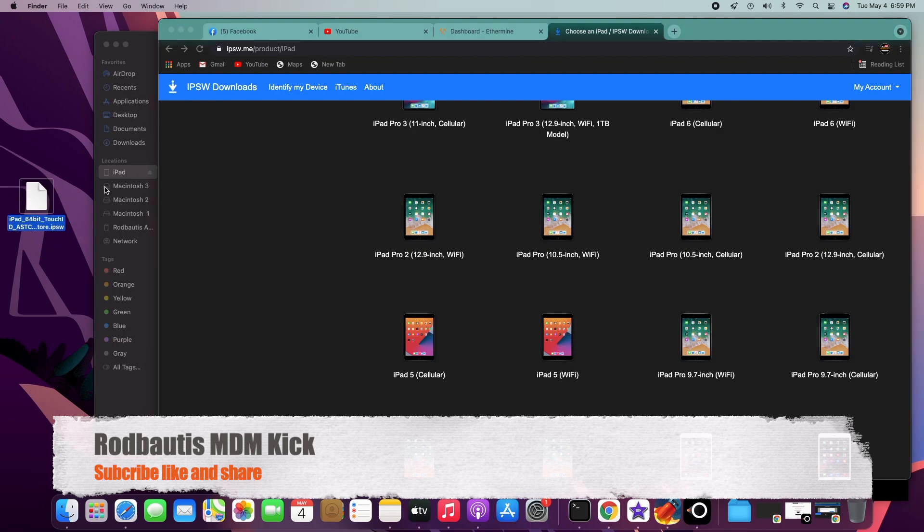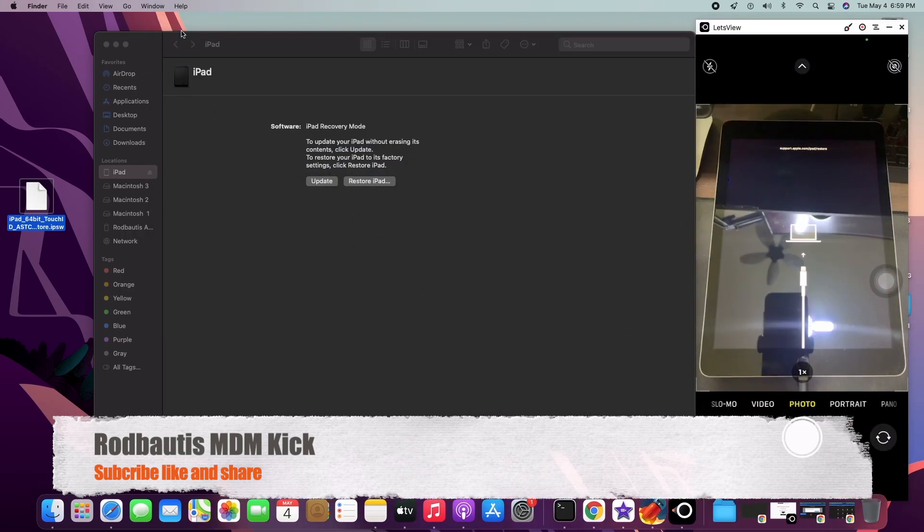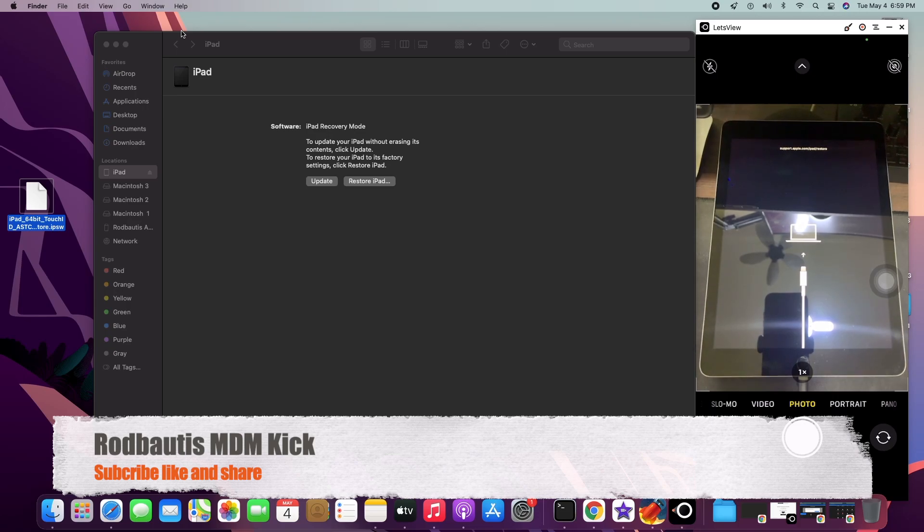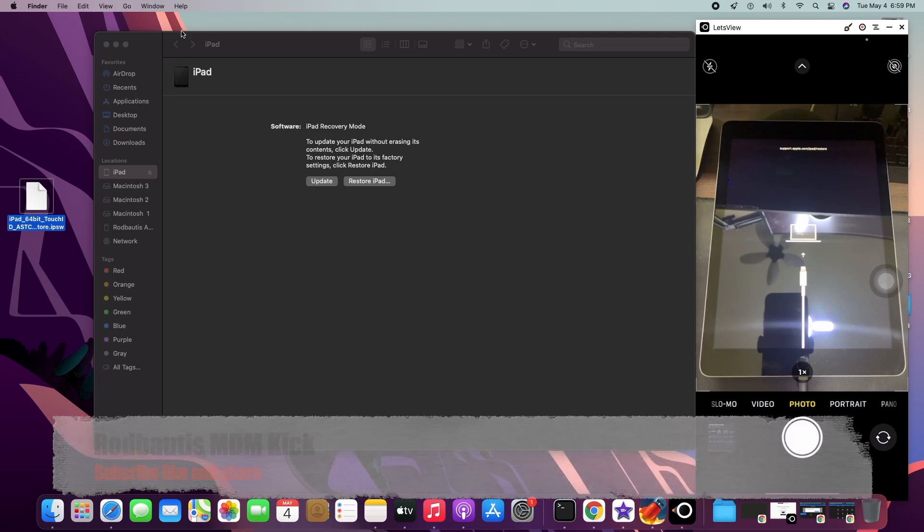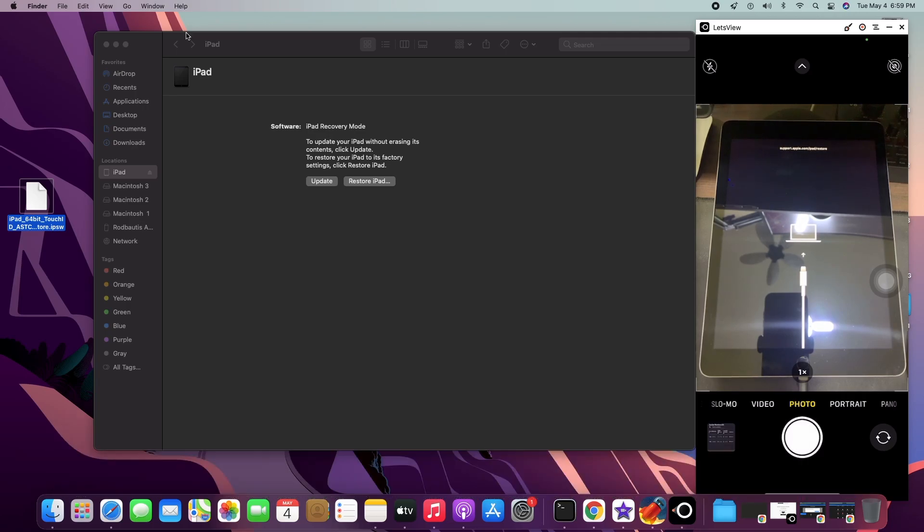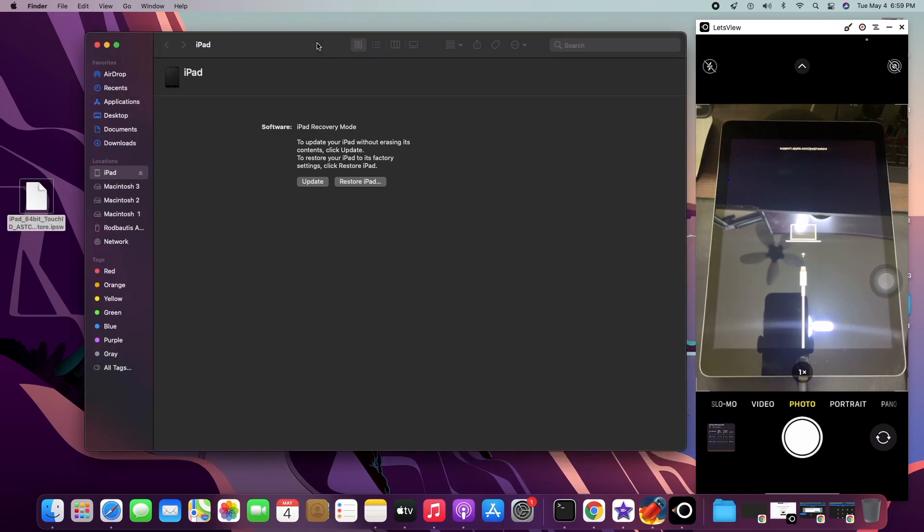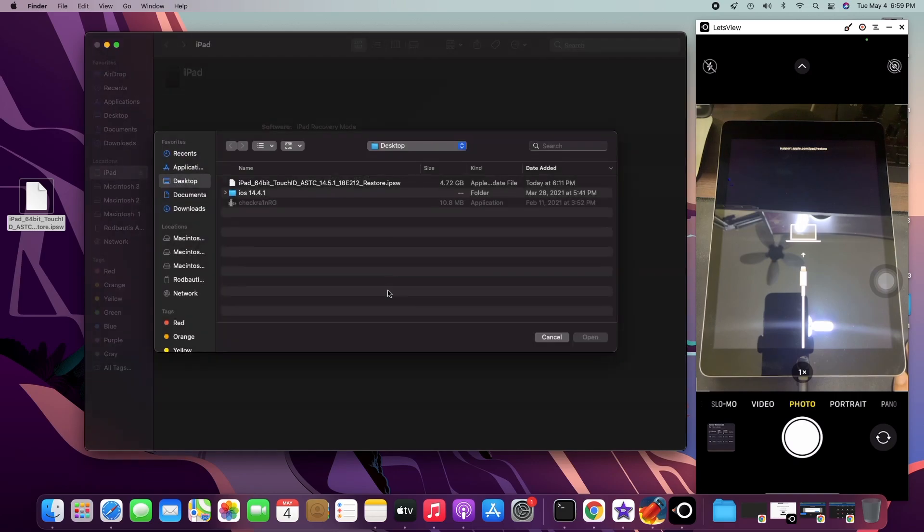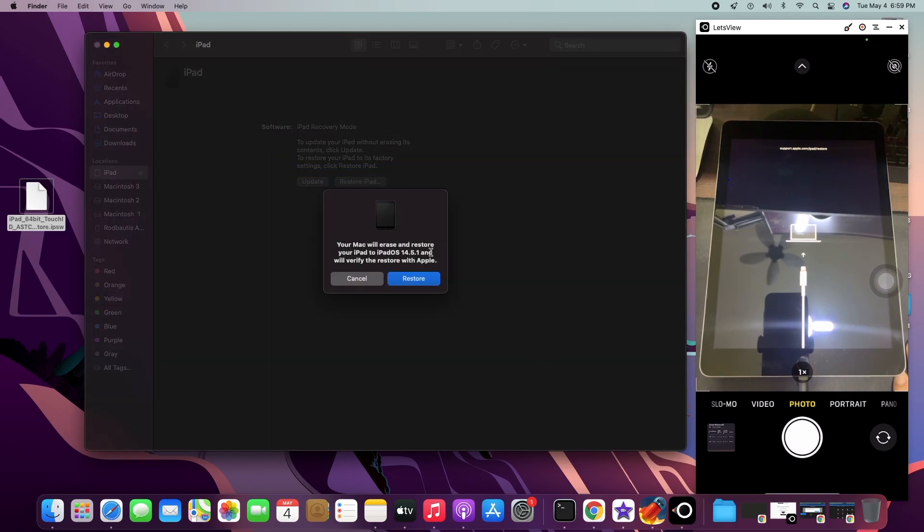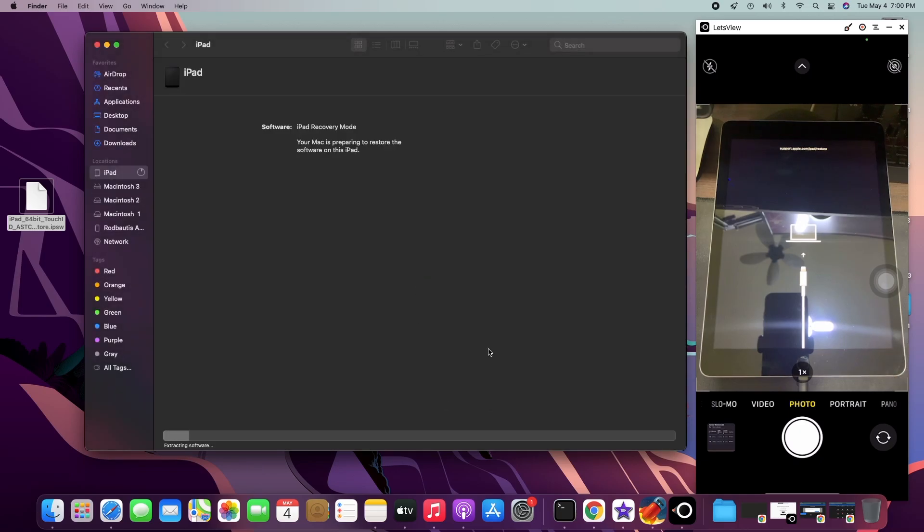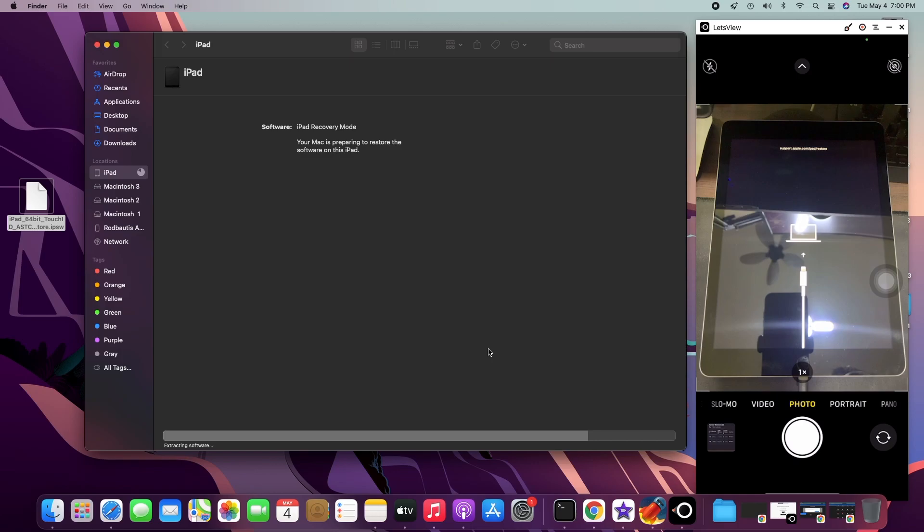We have here the iPad 5th generation, the Wi-Fi model. I've already downloaded it, so now proceed to restore. This procedure is applicable to Mac OS and Windows. Just restore. For the kick, no need for the computer. Okay, just follow this step. The old trick is still the same. Old tricks can bypass this MDM iOS 14.5.1. Let me do restore first. Let me fast forward this restoring process. This restoring process is so long.